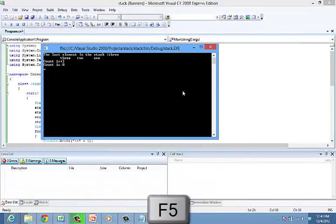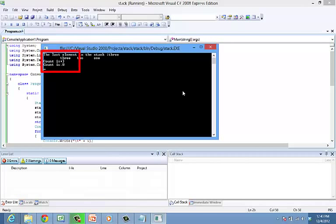Now compile the program and run it. You can get the output as the count before clear is 3 and the count after clear is 0.